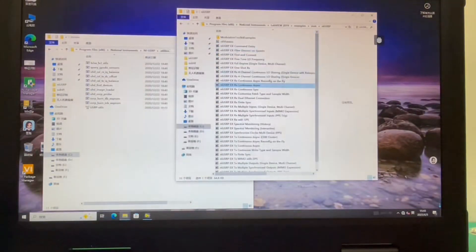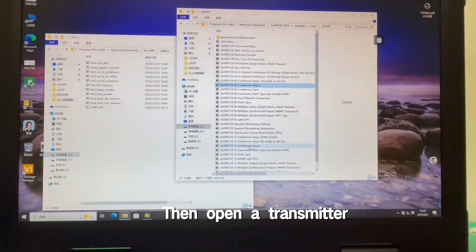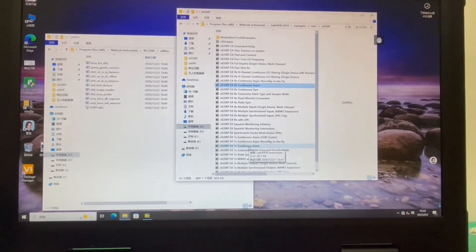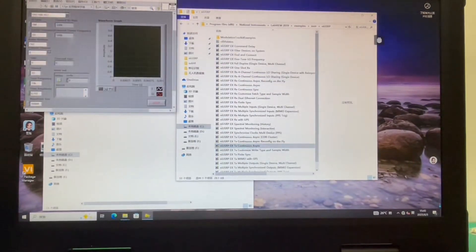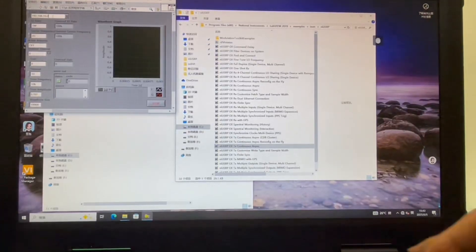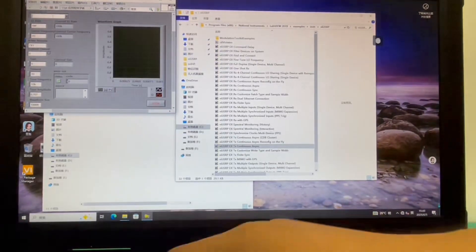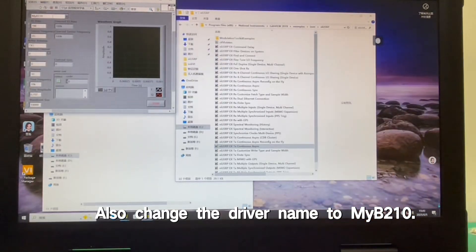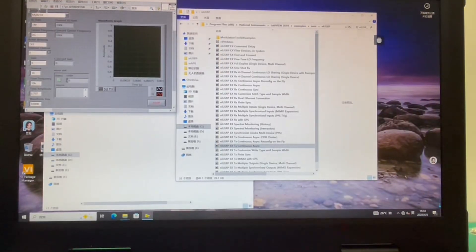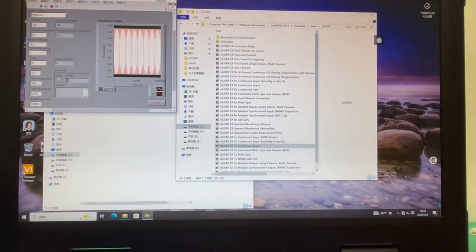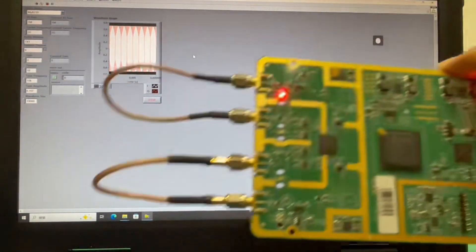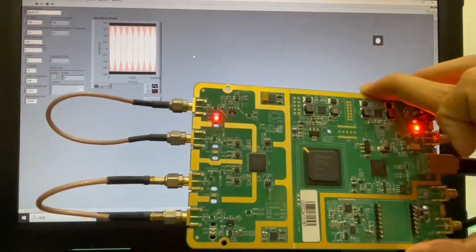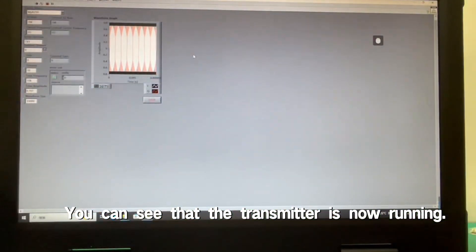Stop. Then open a transmitter routine. Also change the driver name to 'my B210.' Click to run. You can see that the transmitter is now running.